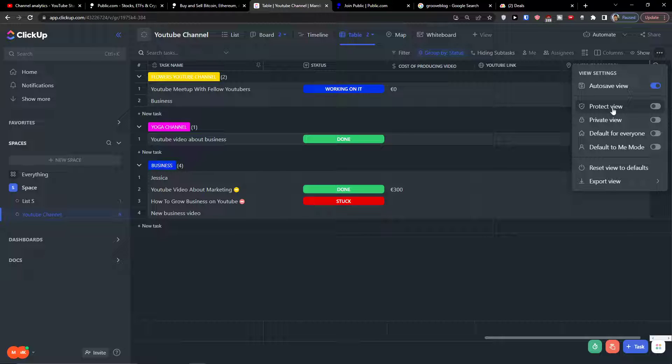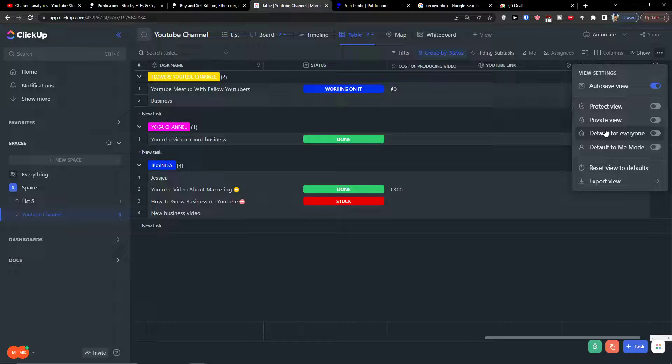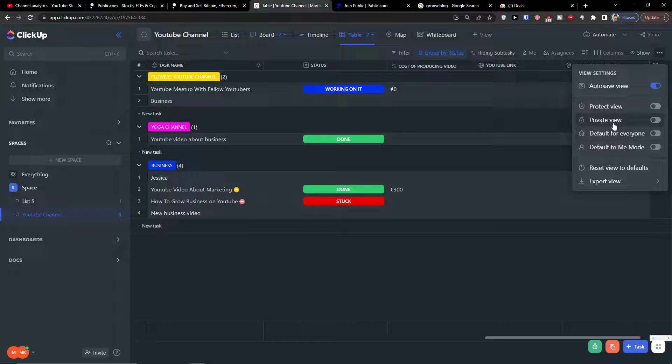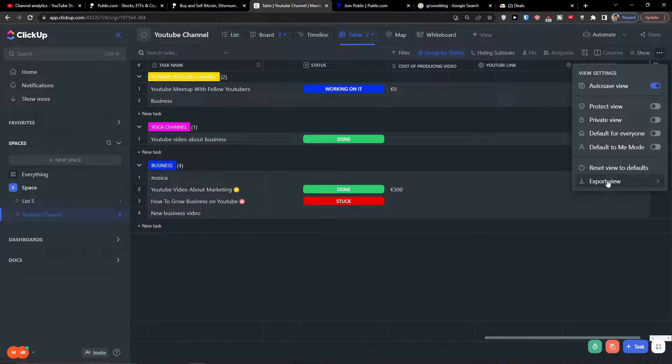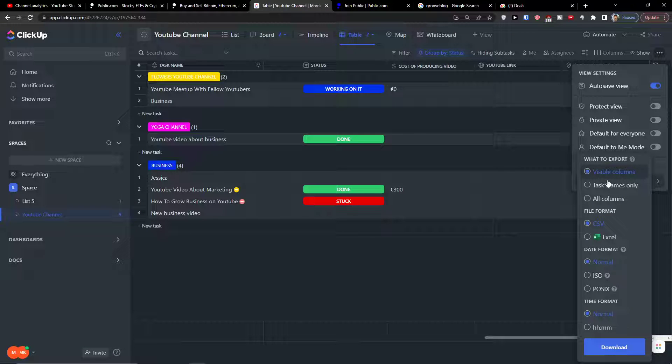With the view settings you can have autosave view. You also have the option to protect the view, set it as private view, default to everyone, or default to me. You can also export the view.